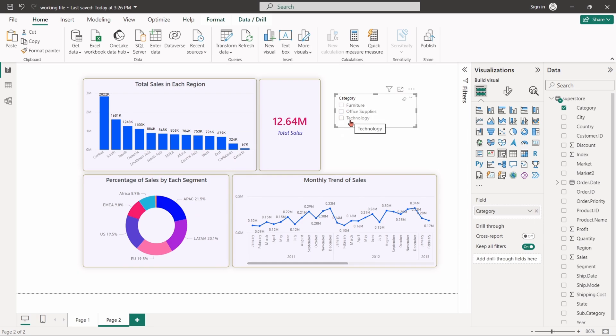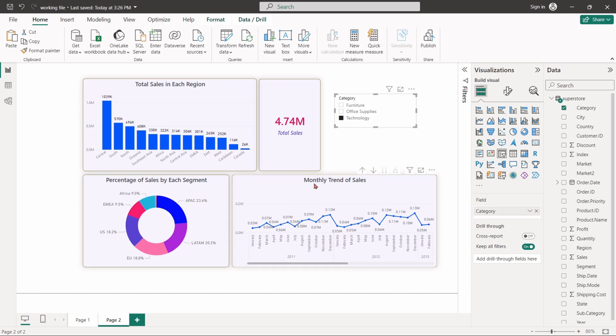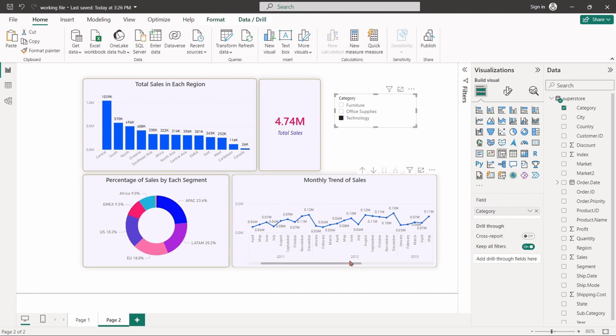For example, if we select technology, the bar chart will show total sales in each region for the technology category. The pie chart will be updated to show the technology sales ratio for each segment, and the monthly trend will also be updated for the selected category.